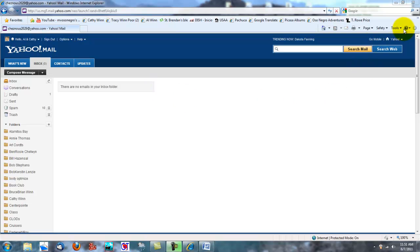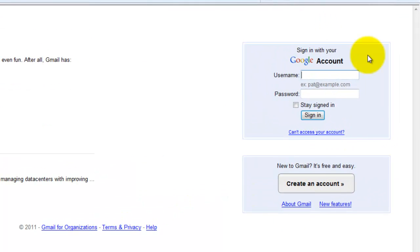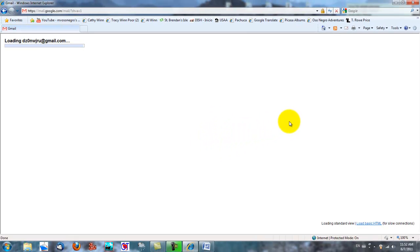First we're going to go to Gmail. It's asking me for a username and I'm going to type that in. Then I'll click in the password field and put in my password. Finally, I'll left click the sign in button. And Gmail is loading up.